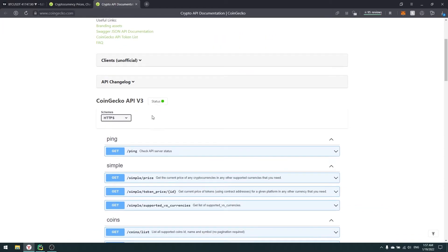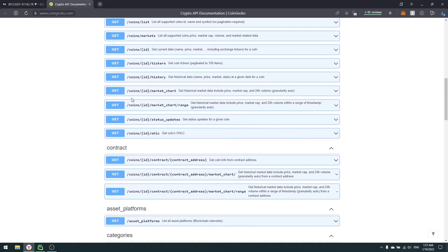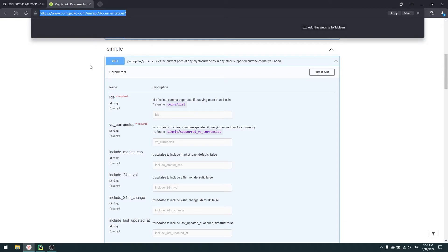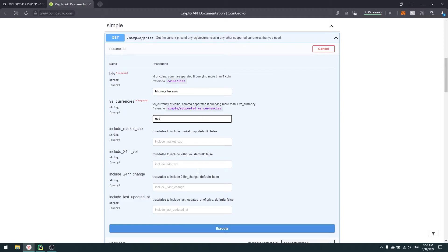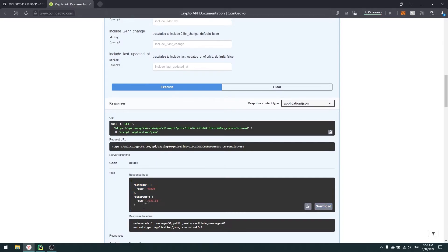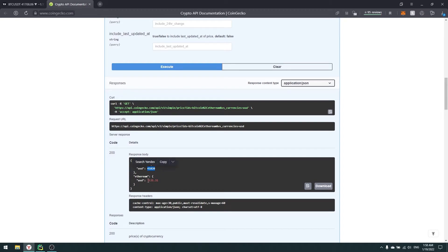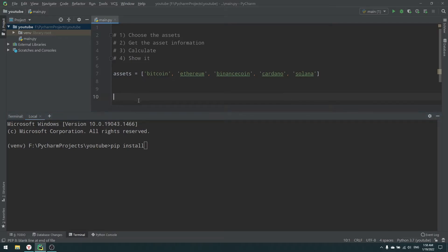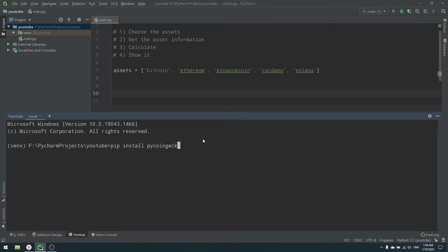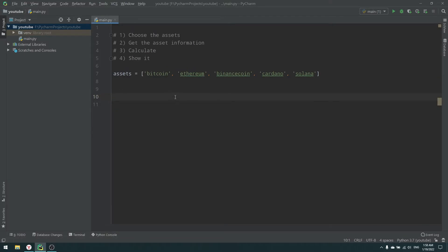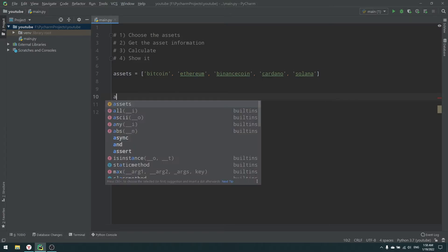CoinGecko has a really great API and we don't even need an API key. We can use the simple price endpoint to receive prices of coins we provide. For example, passing bitcoin and ethereum versus USD returns: bitcoin at $41,000 and ethereum at $3,100. Now I'll use this in our Python program by installing pycoingecko, and then creating an API client.